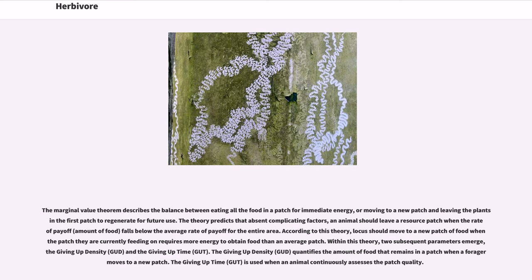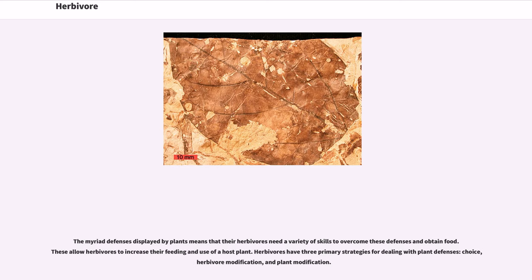The marginal value theorem describes the balance between eating all the food in a patch for immediate energy, or moving to a new patch and leaving the first patch to regenerate for future use. The theory predicts that an animal should leave a resource patch when the rate of payoff falls below the average rate of payoff for the entire area. According to this theory, locusts should move to a new patch when the patch they are currently feeding on requires more energy to obtain food than an average patch. Within this theory, two parameters emerge: the giving-up density, which quantifies the amount of food remaining in a patch when a forager moves on, and the giving-up time, used when an animal continuously assesses the patch quality.